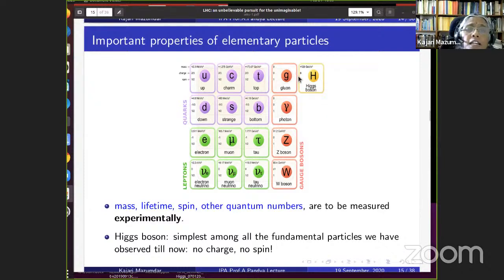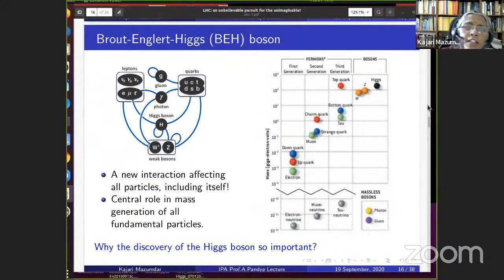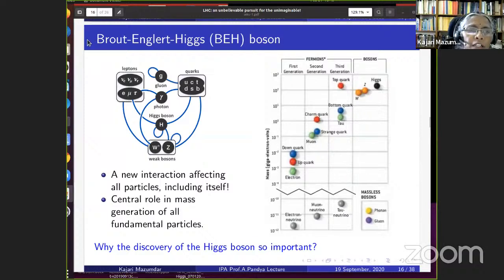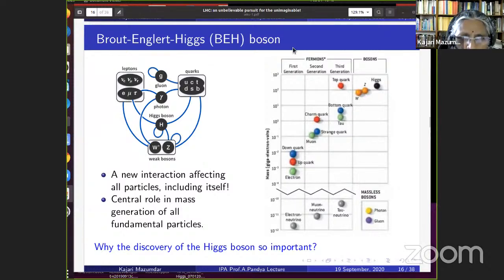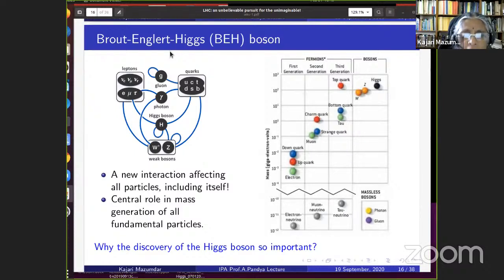After late 1980s LEP experiments measured properties of W and Z particles matching weak interaction theory predictions, it became crucial to establish the Higgs boson's existence. It became embarrassing that all aspects of the Standard Model were proven correct except how particles get their masses. Then came the LHC, which started operation in 2009. With two to three years of data-taking, the Higgs boson was discovered. Computer reconstructions show Higgs bosons created and then decaying — for example, to two high-energy photons.